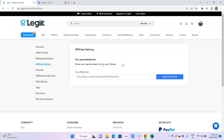Once your account settings and seller profile are both updated, your affiliate setting will become activated and you will be assigned your own affiliate link. This is the link that you can use to promote Legit as a whole.